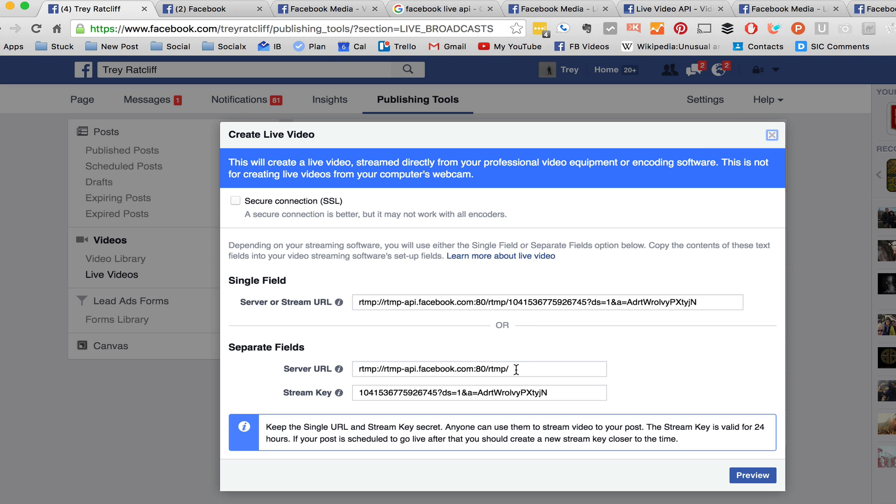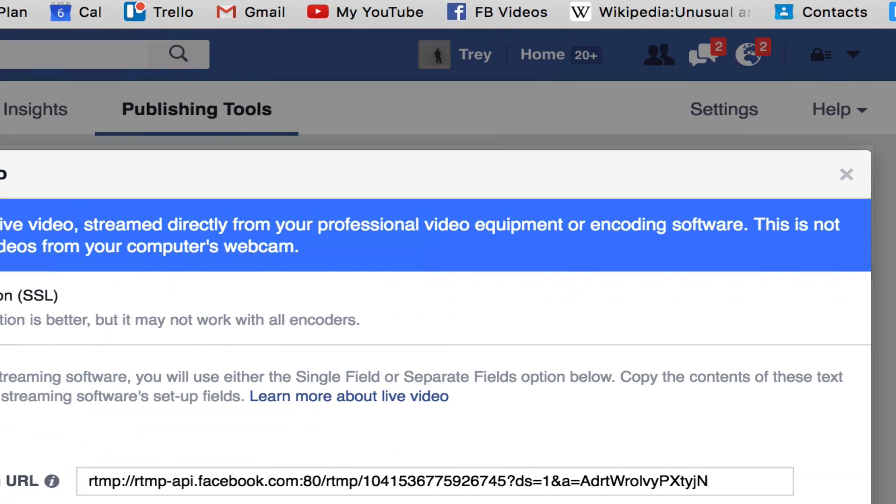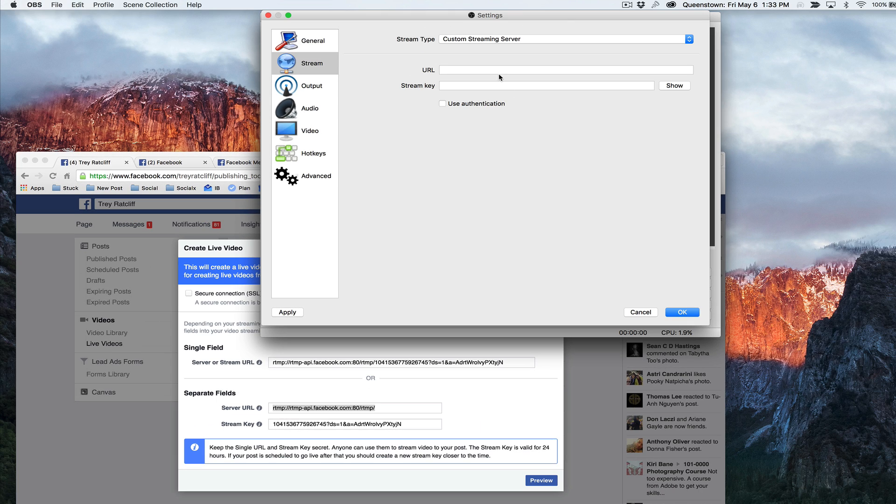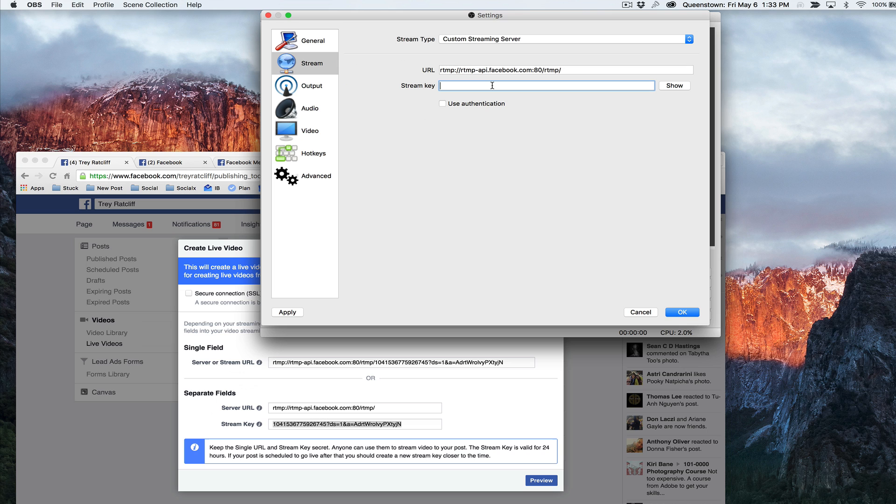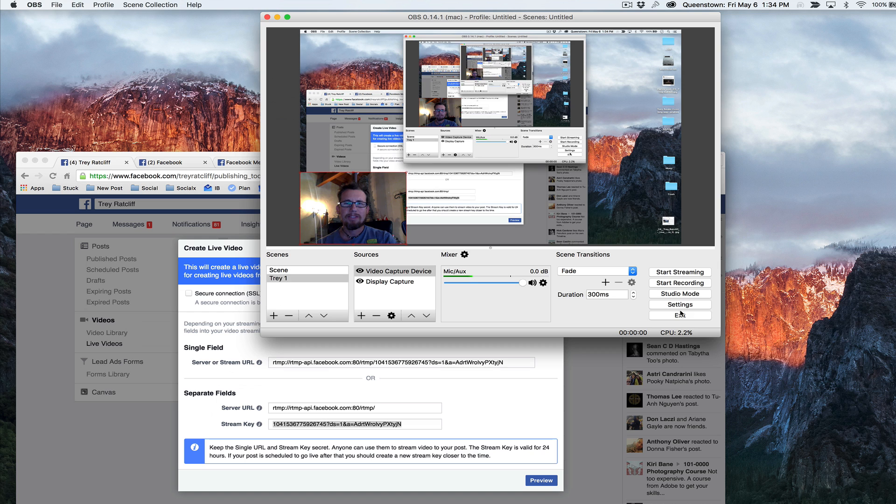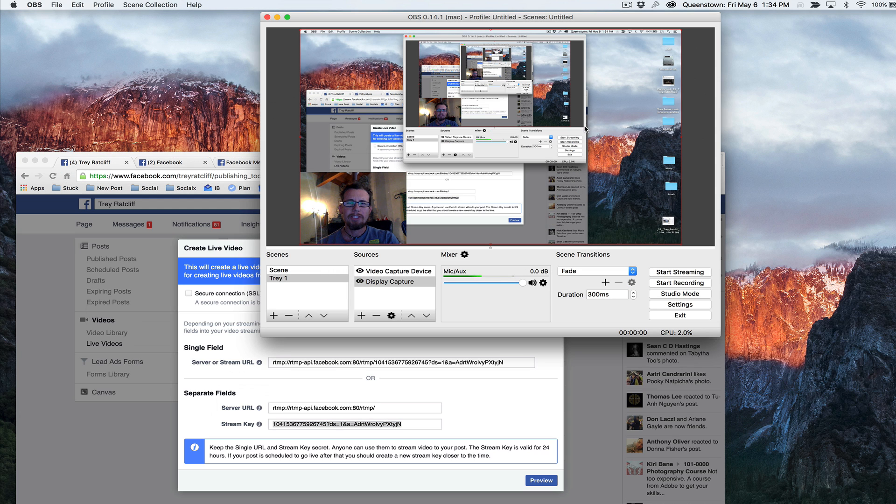Now these are the things you need. This is your server URL. So go and copy that and go find your OBS. Paste it in here. And then this is your key. So grab that. Each broadcast will have a different key and it will last for 24 hours. And you paste it in there. You can show it if you want to. Then you say okay. So you have to go every time you want to do it again, you click create, you have to create a new one every time.